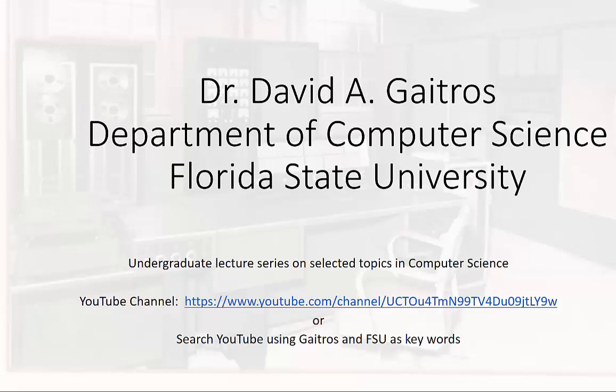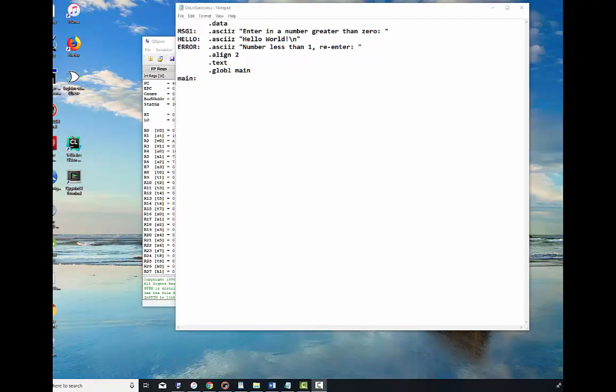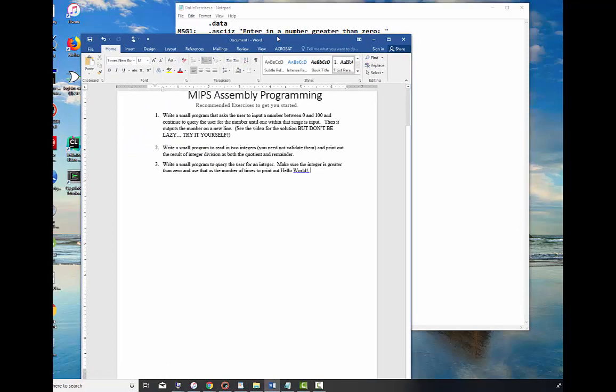Now on to the lecture. The last exercise in the introductory portion of MIPS programming is a loop, which is a very important thing to learn how to do. Let me pull it up and show you what I want you to do, and this is exercise number three.